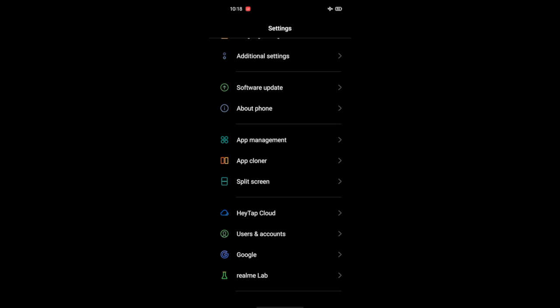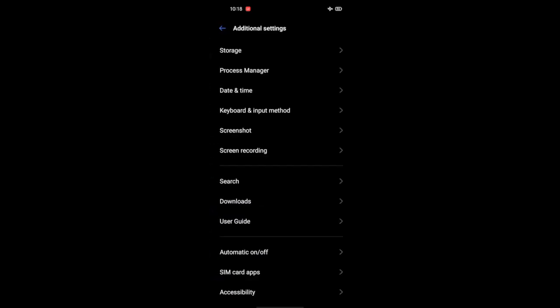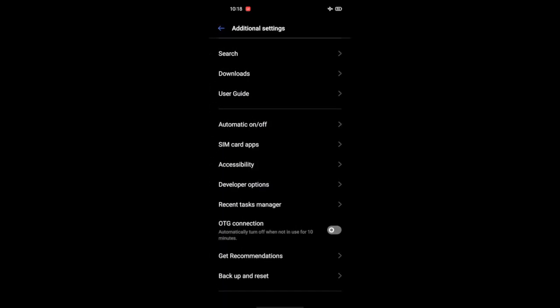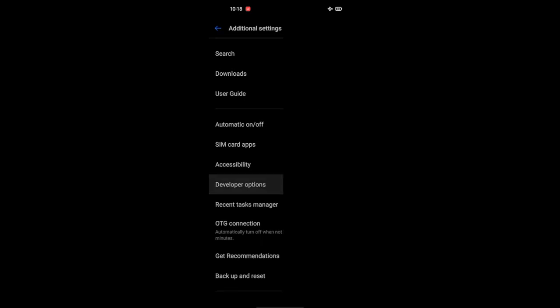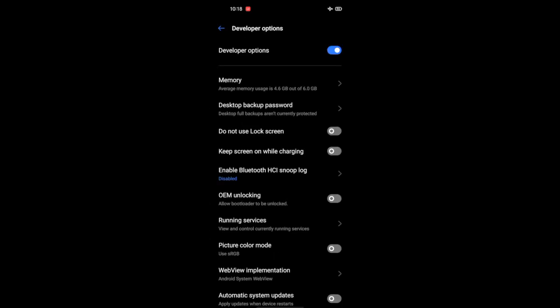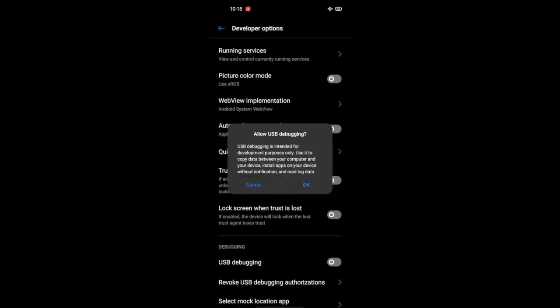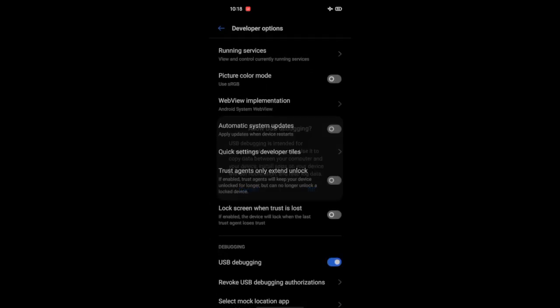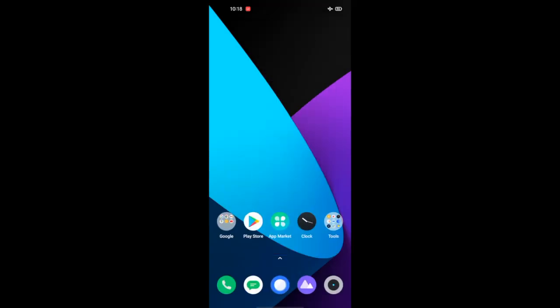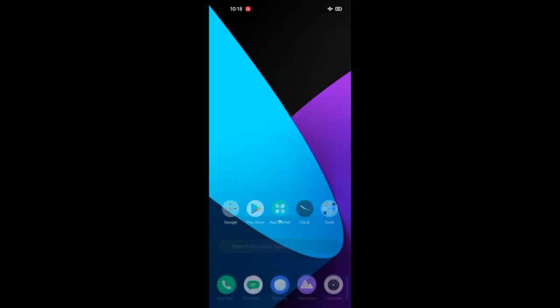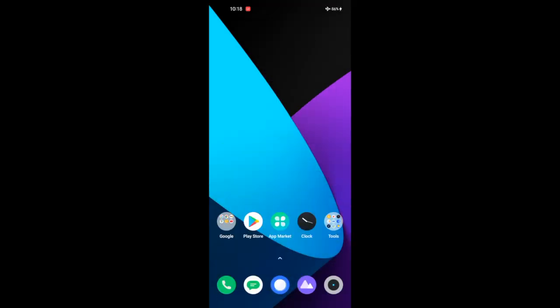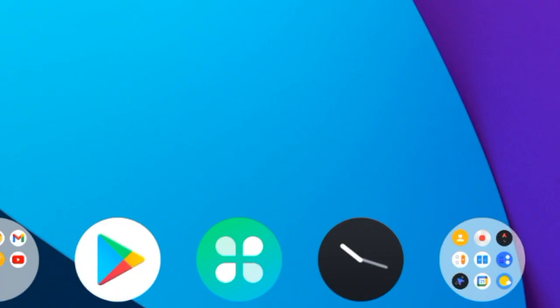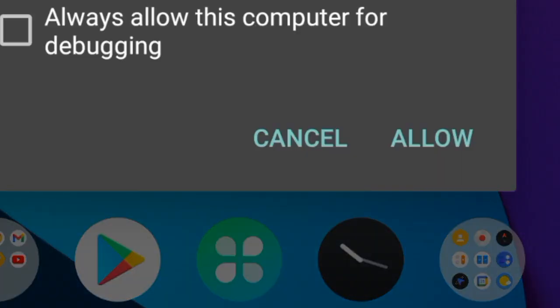Go to additional settings, go to developer options. Toggle USB debugging. Connect your mobile USB to PC. Use USB to transfer files. Allow debugging.